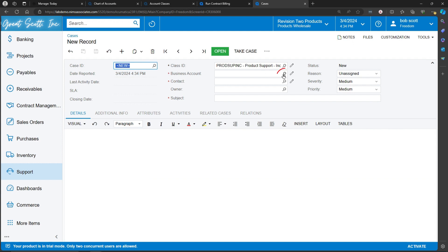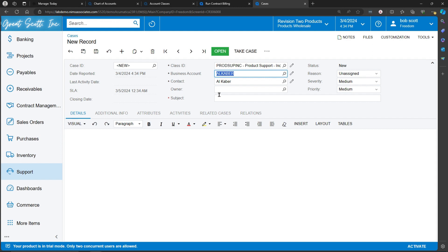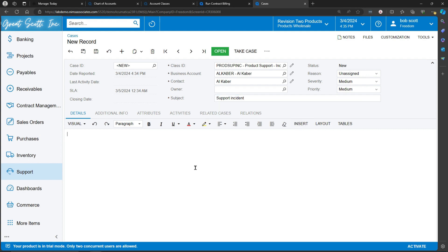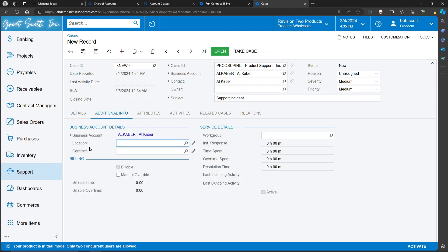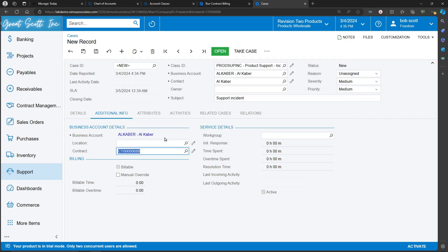In this case, I'm creating a case for our customer Alcabar. Detailed notes on the support incident can be entered in. Additional information, including a location and a contact, can be added. In this case, I'm going to assign this to a contract. This case is now associated with that contract and will be billable against the contract.